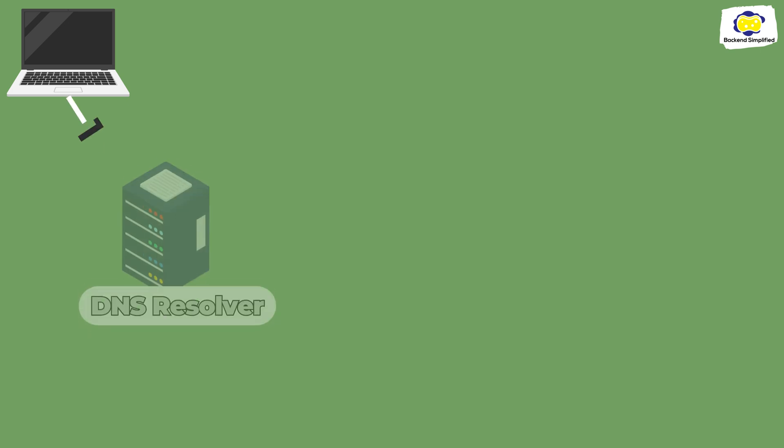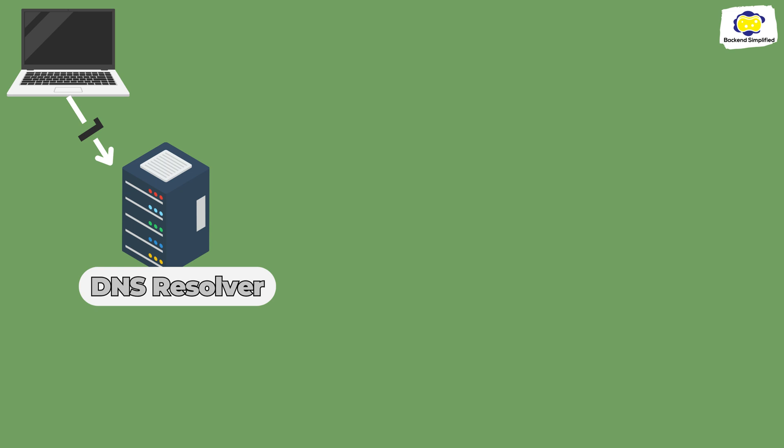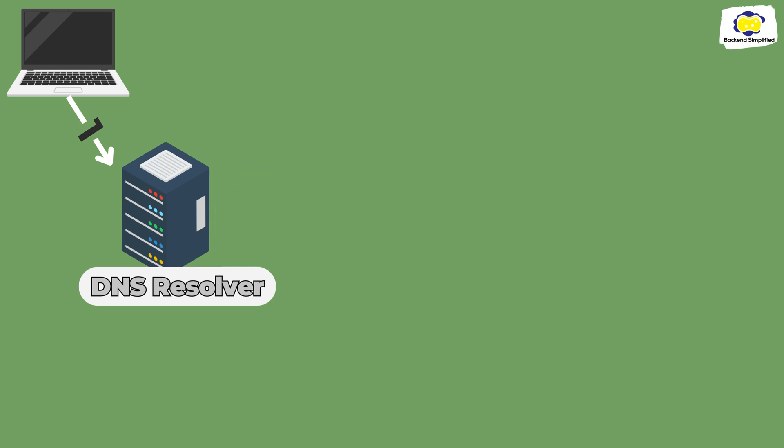If this fails, we start the process by asking our DNS resolver, also called ISP, Internet Service Provider. It tries to look at its own cache and if it has the answer, the process is completed.